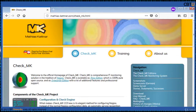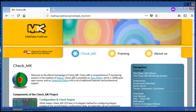CheckMK is an extension to the Nagios monitoring system that allows creating rule-based configuration. It can be used as a front-end and extension of Nagios, Icinga, and Shinken monitoring systems for monitoring performance and health of networking devices, servers, and infrastructure systems. CheckMK is available as a Raw Edition, which is 100% open source. The Enterprise Edition comes with many additional features and professional support.